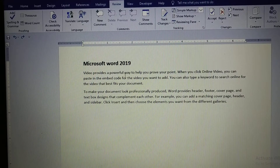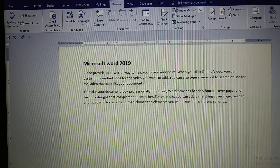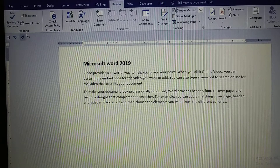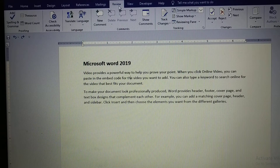Hello everyone. In this video I am going to explain spelling and grammar in MS Word. This spelling and grammar option we can get in the proofing group of the Review tab.